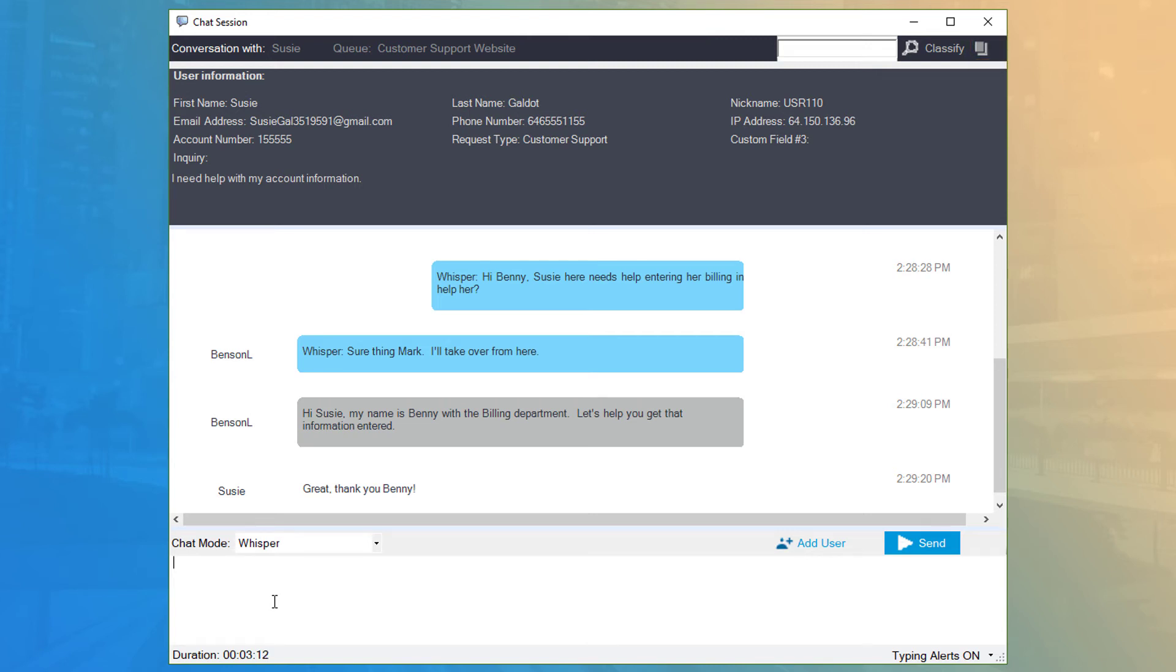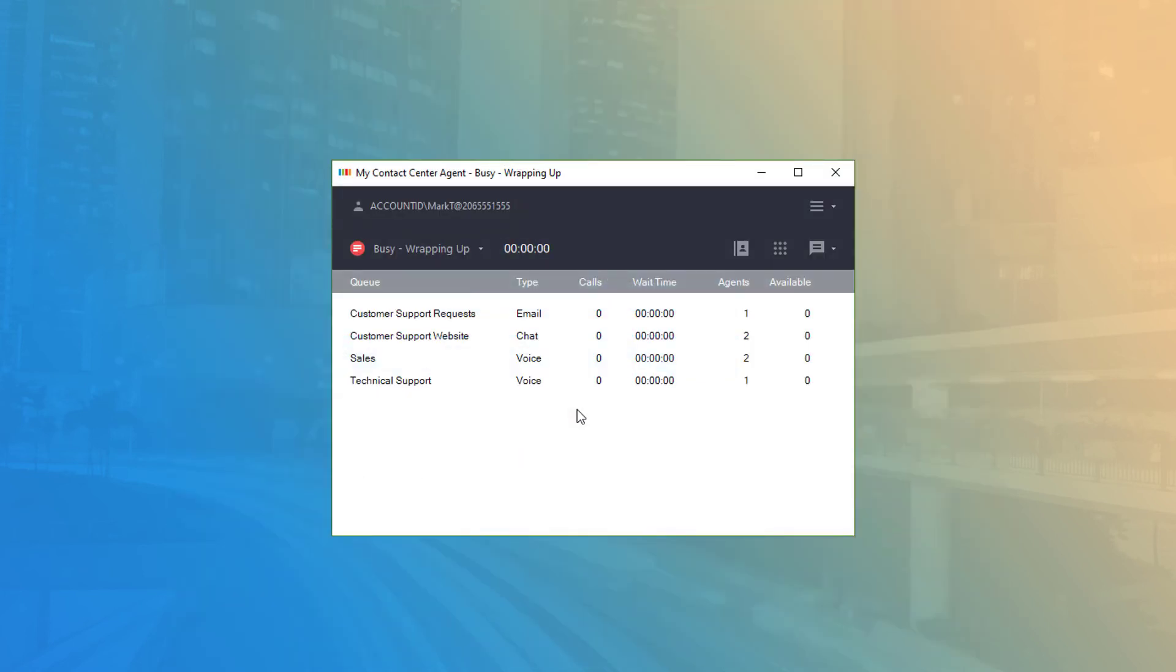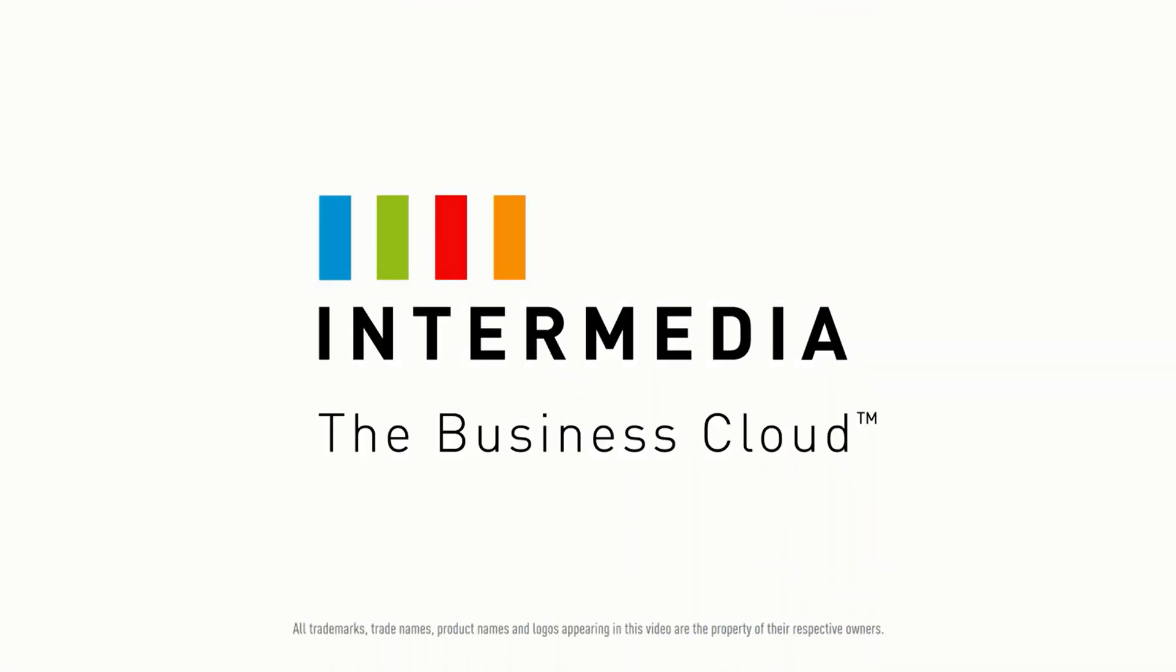To exit and close the chat session, click the X at the top and confirm closing the chat session by clicking the Yes button. Thanks for watching!